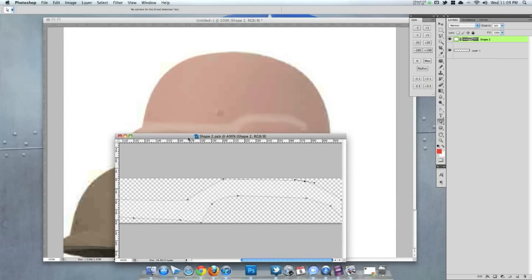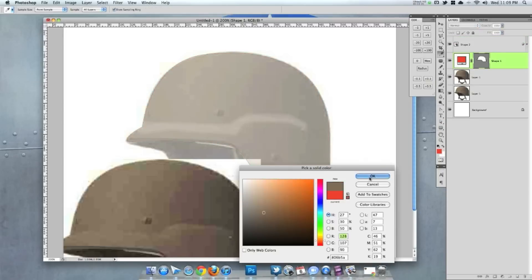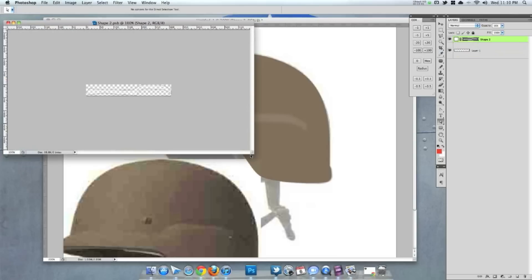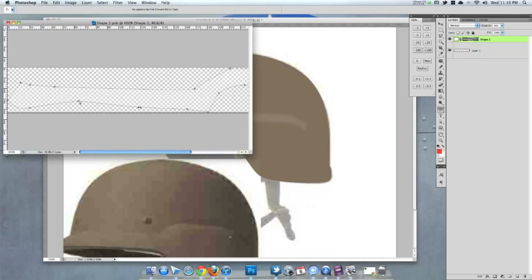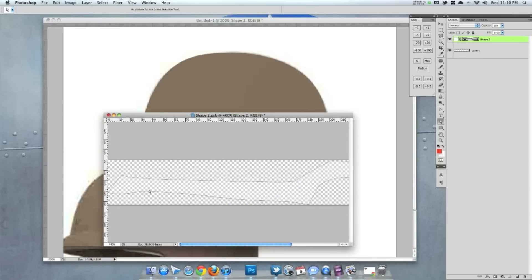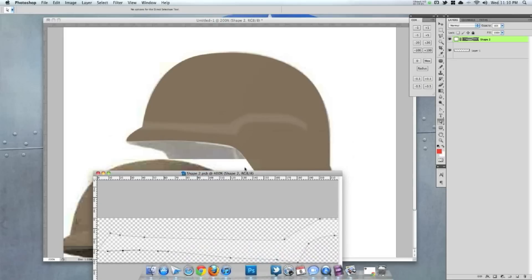What that allows me to do is to double click the smart object, tweak the shape, and then when I save it, it applies the Gaussian blur on top of that.